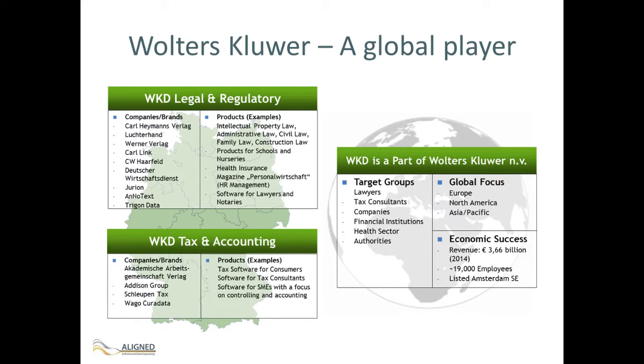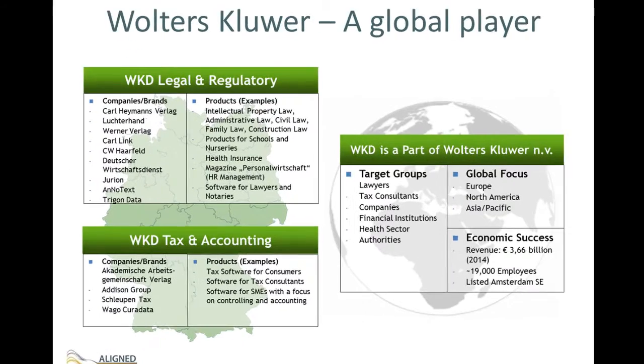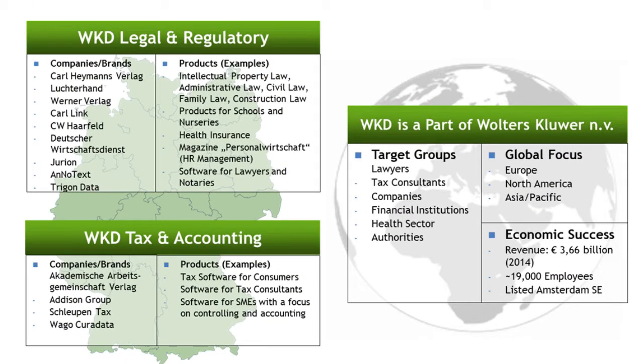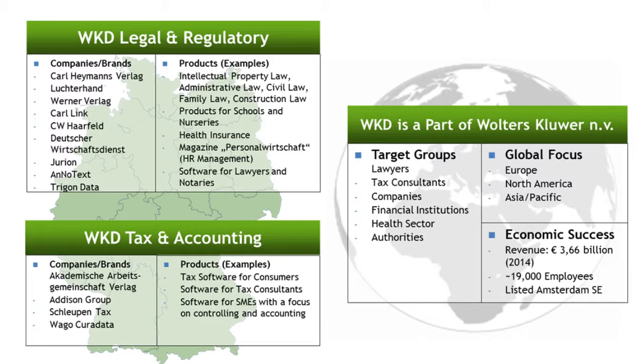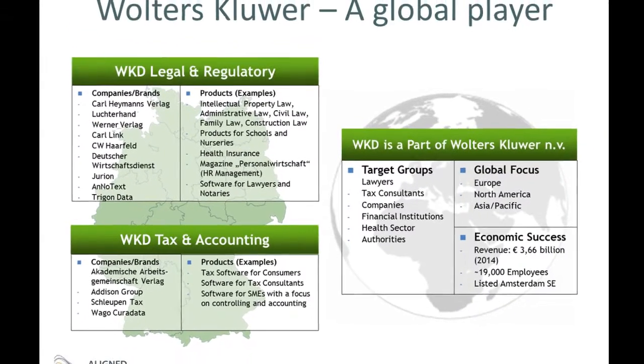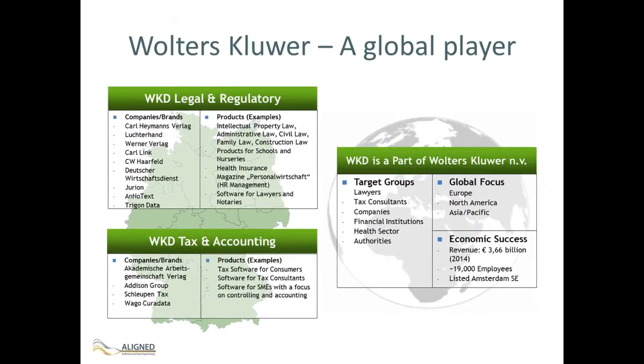Wolters Kluwer Germany is an information service company specialized in legal, business, and tax markets. It provides pertinent information to professionals in the form of literature, platforms, software, and services. Wolters Kluwer is involved in Align with its dedicated content strategy and architecture department.